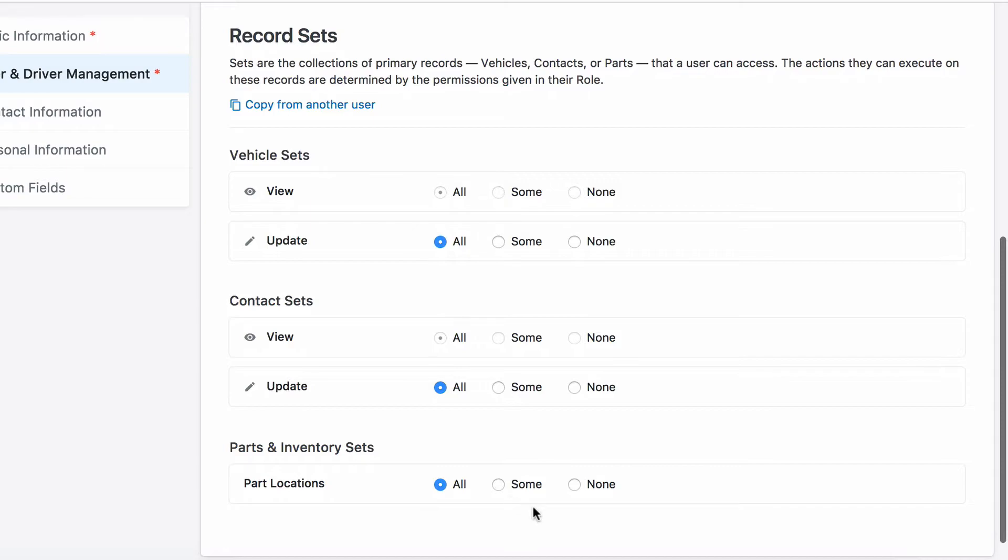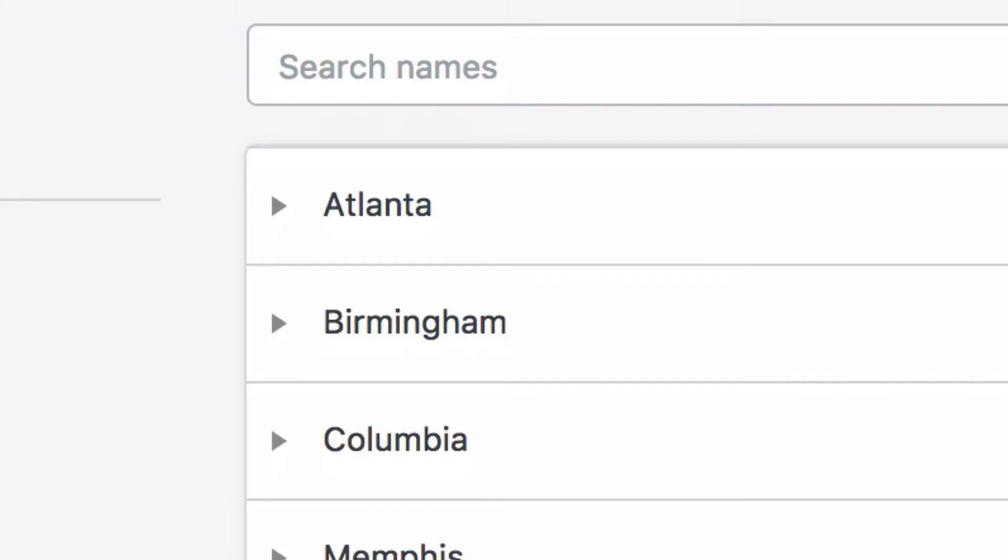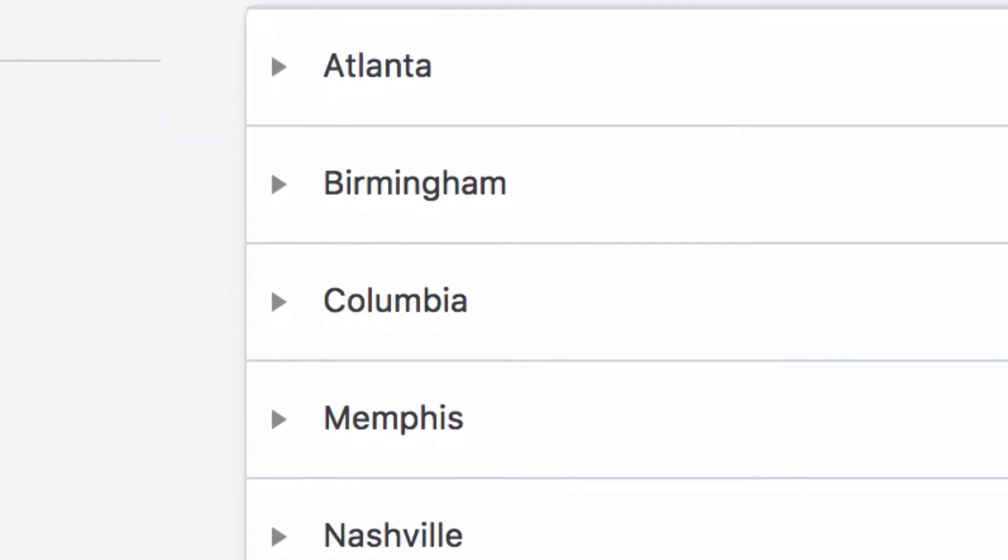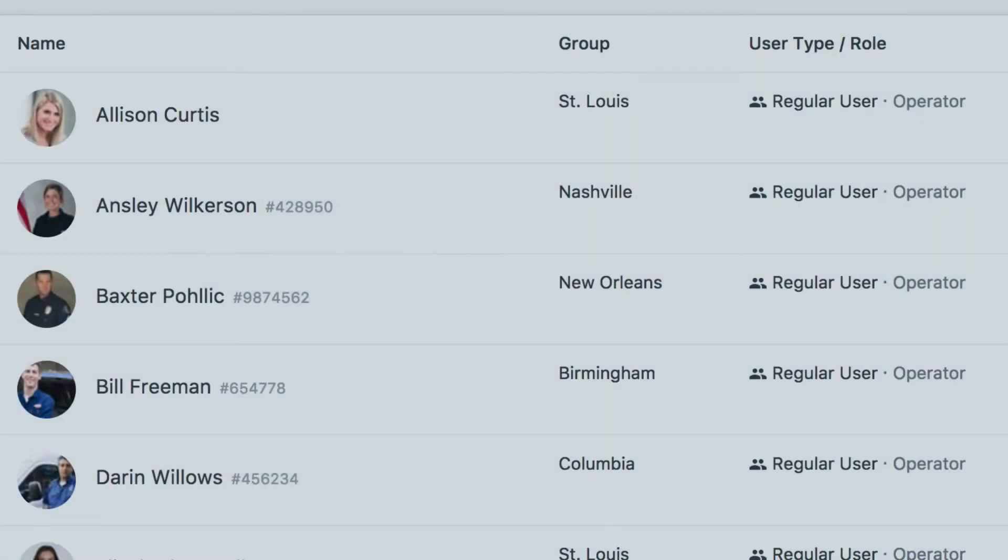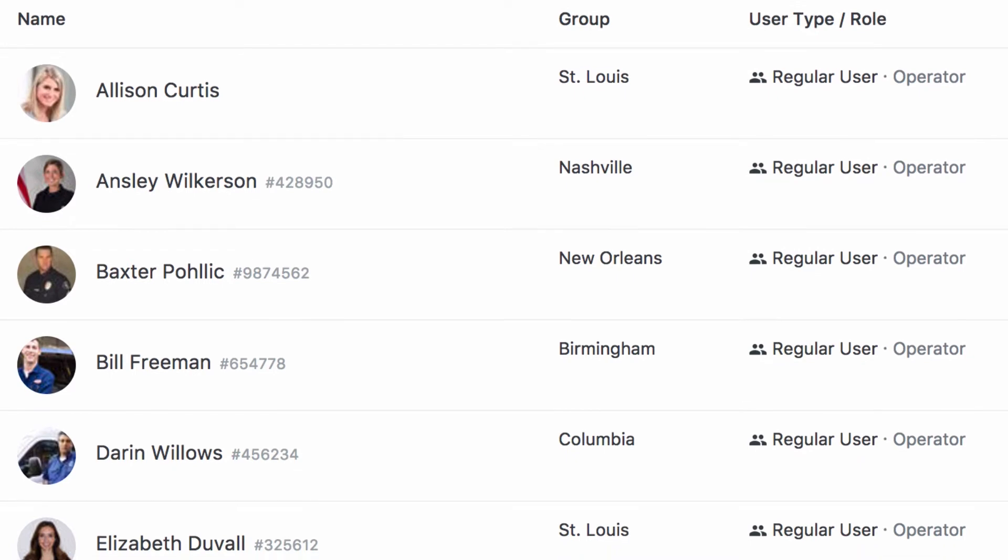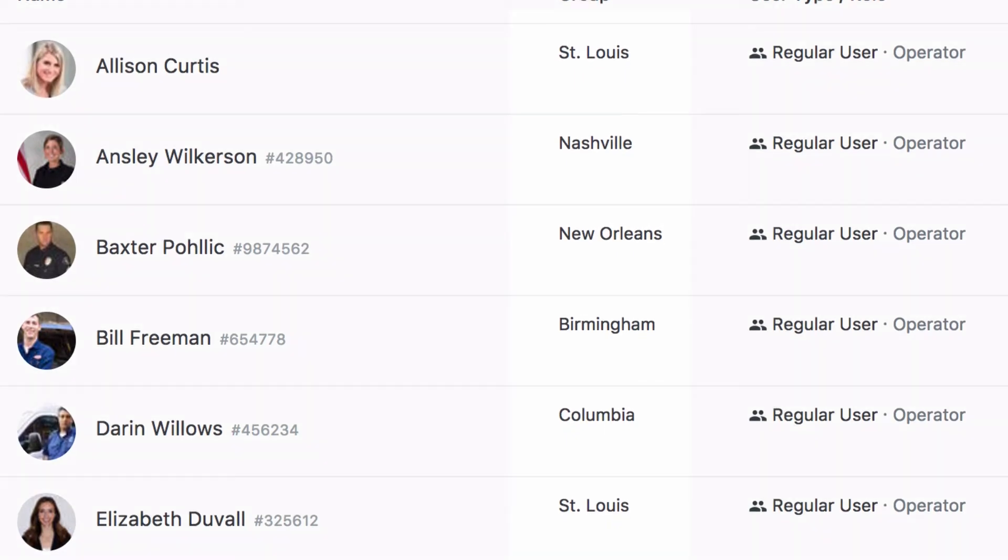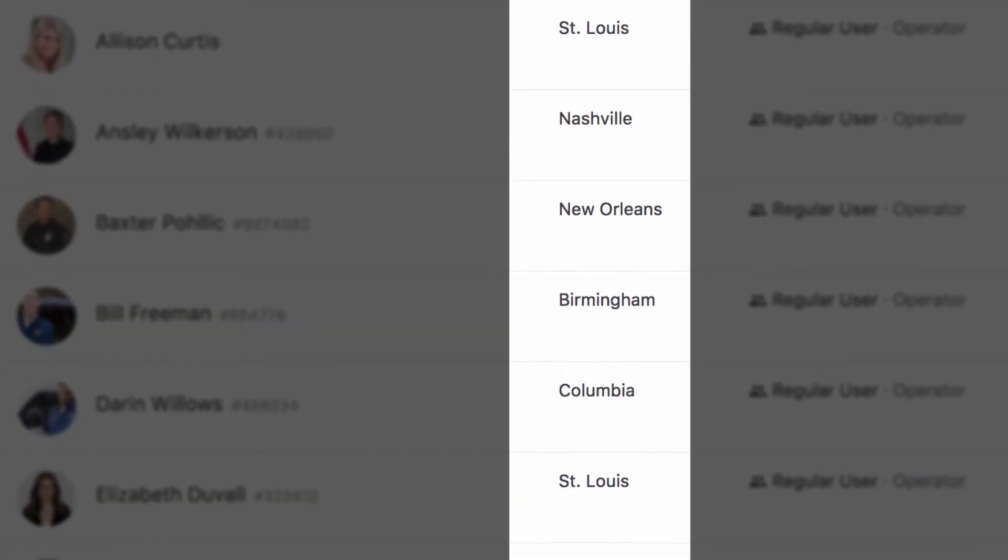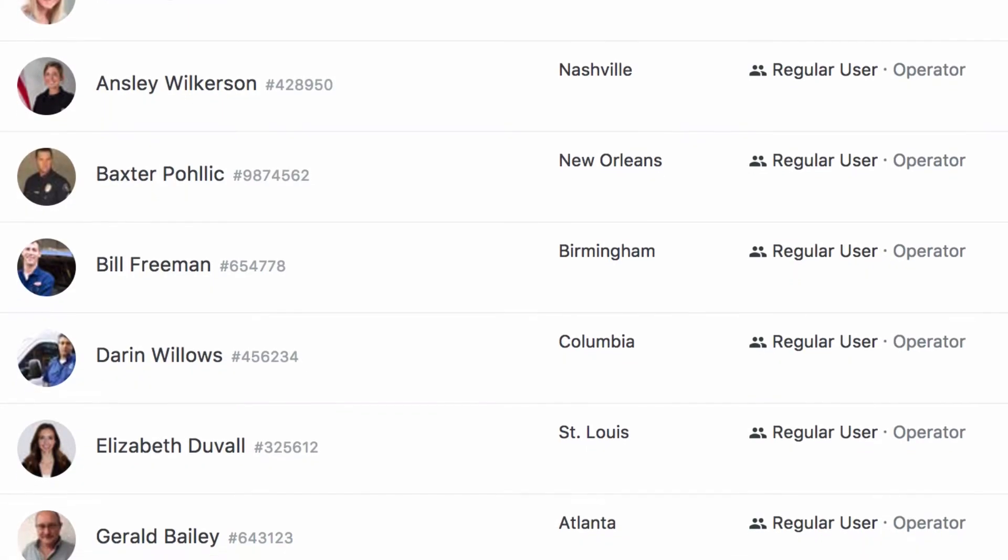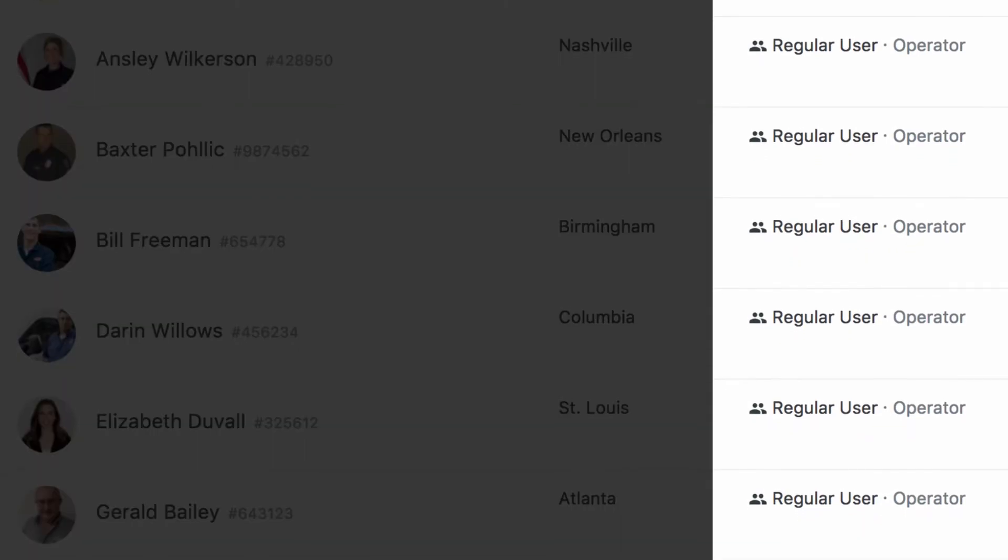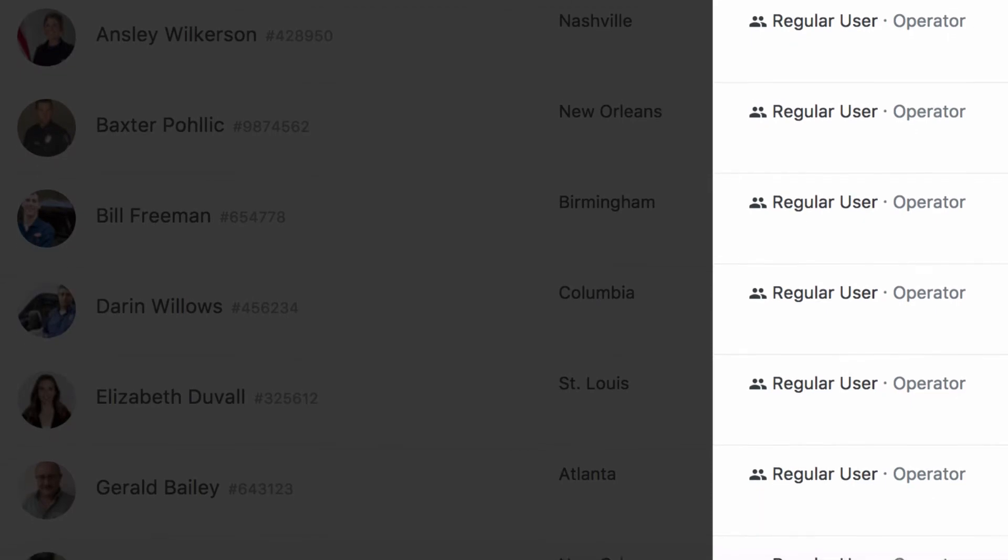For instance, you may have a large fleet across several locations. Sets enable users to access their own distinct subset of vehicles, parts, or contacts while sharing their role and permissions with other users.